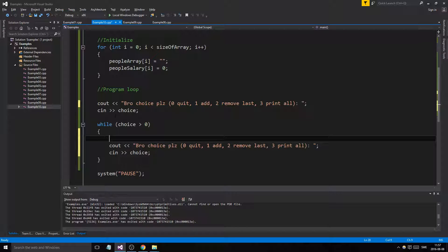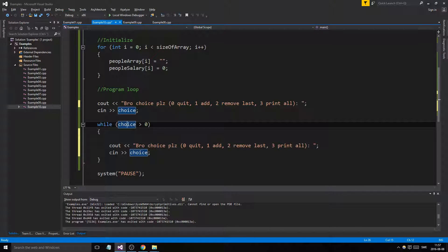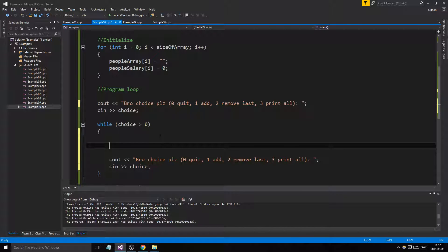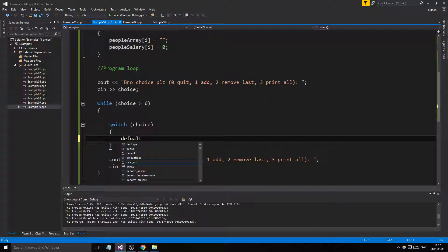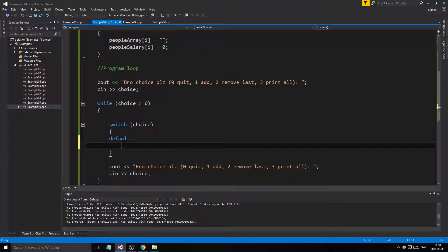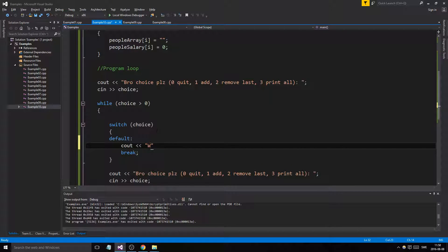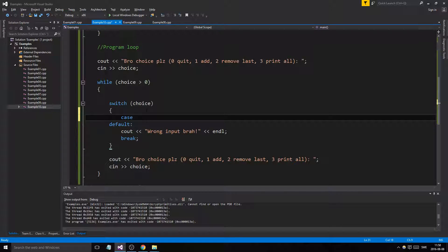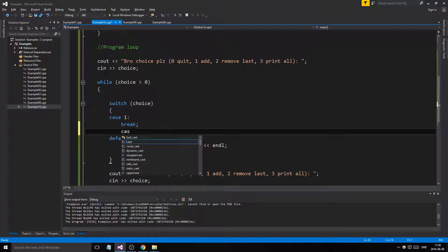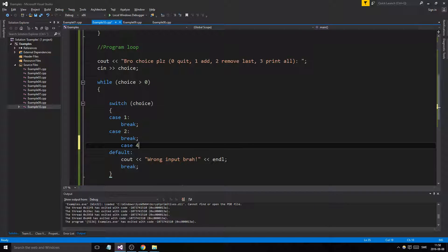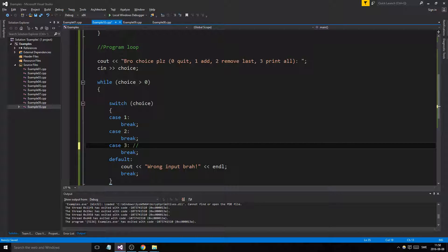We also put the choice prompt inside the loop so every iteration we can get a new choice. At the top of the while loop, we'll make a switch statement on choice. We have a default case that prints a wrong input message with a break. We set up case one for add, case two for remove, and case three for print. We don't need case zero because if it's zero the loop just exits.